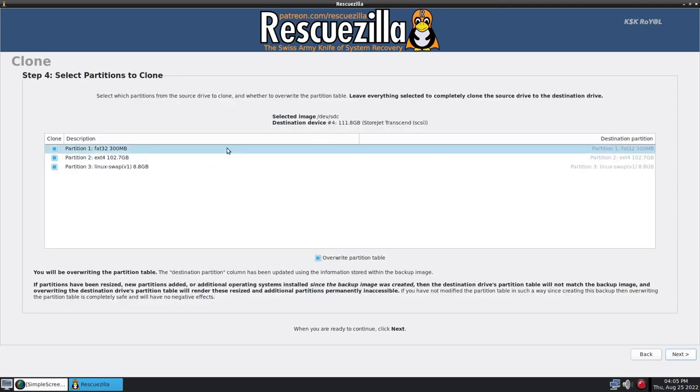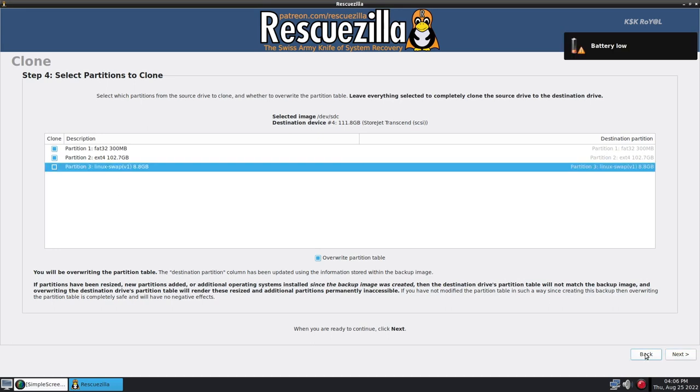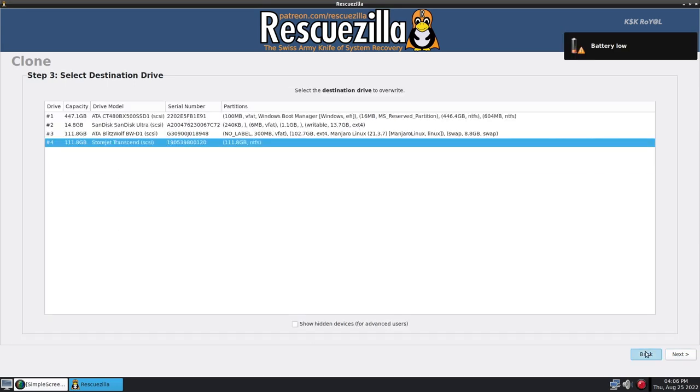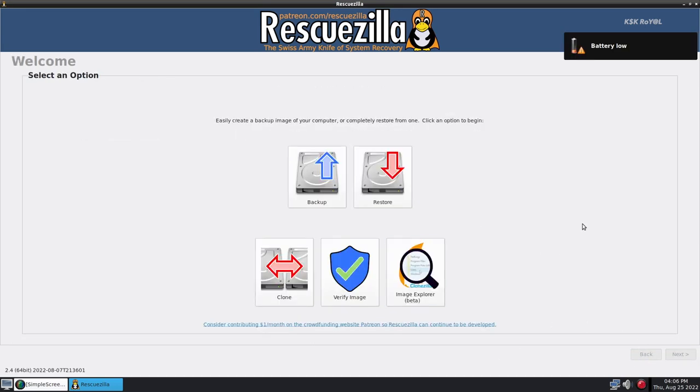So disk cloning is for those who want to switch from a hard drive to SSD. If you have a hard drive that has Windows or Linux OS, you can clone everything to SSD. Right now, I'm switching back to the main page and showing you guys about the disk imaging, aka backing and restoring.